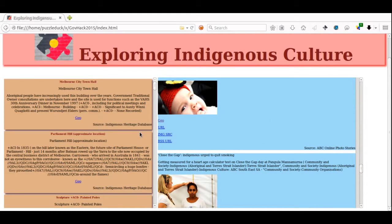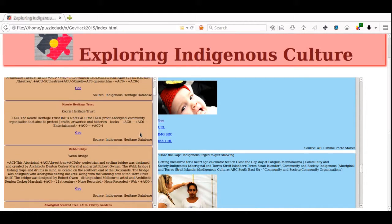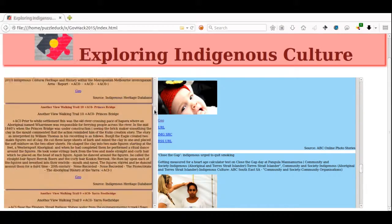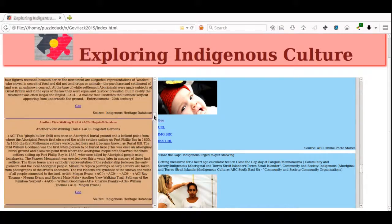I'm now examining the articles on the left, and exploring a couple of the geolinks.